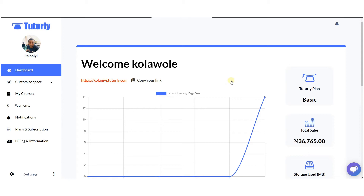There are many other things you can do within the Tutoli dashboard. As the walkthrough continues, we are going to be uploading specific videos that demonstrate just how you can get certain things done — for example, if you want to create a new course.